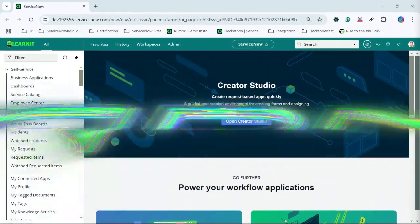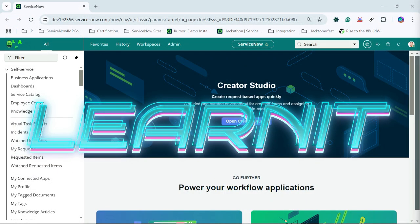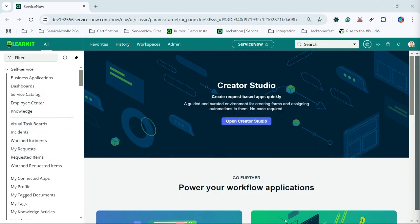Hello everyone, welcome back to my channel LearnIT. Today we will be having another interesting session on dictionary override.